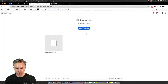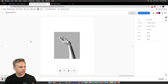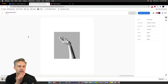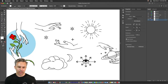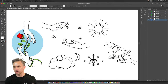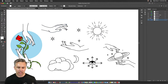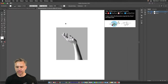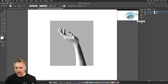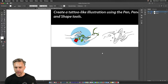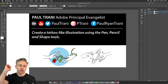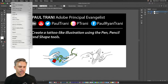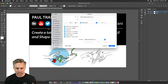Thank you so much for joining me. Here are some pieces I was working on in preparation. Let's take a look at this free file — right up here at the top you can see examples of what you can do. We're going to create a tattoo-like illustration; we're going to use the pen, pencil, and shape tools, and we'll even be using the iPad. If I want to get this on my iPad I could just do a Save As.